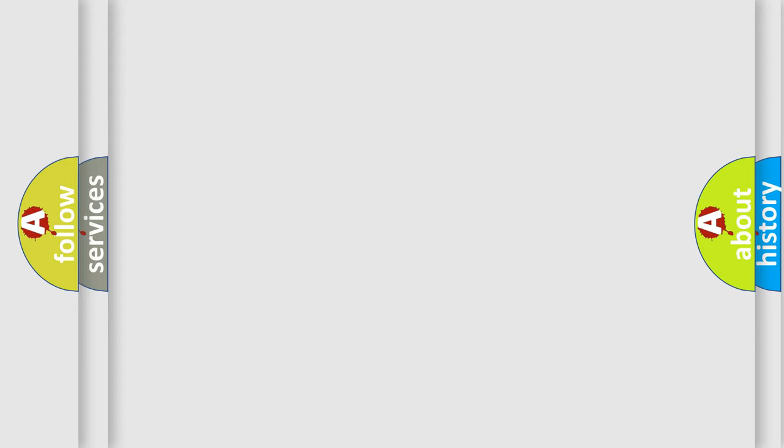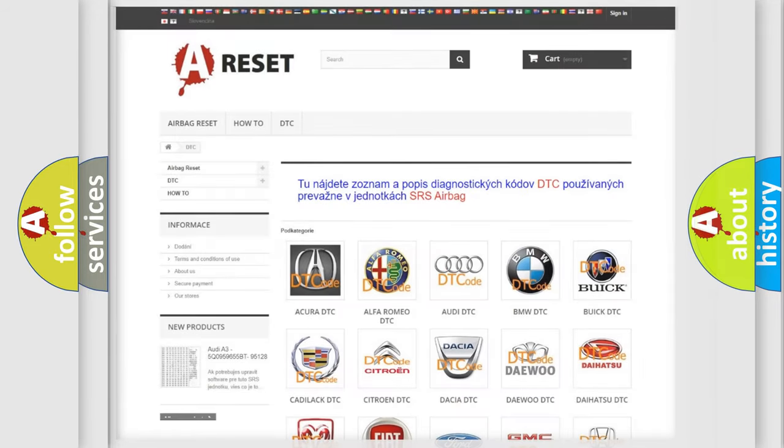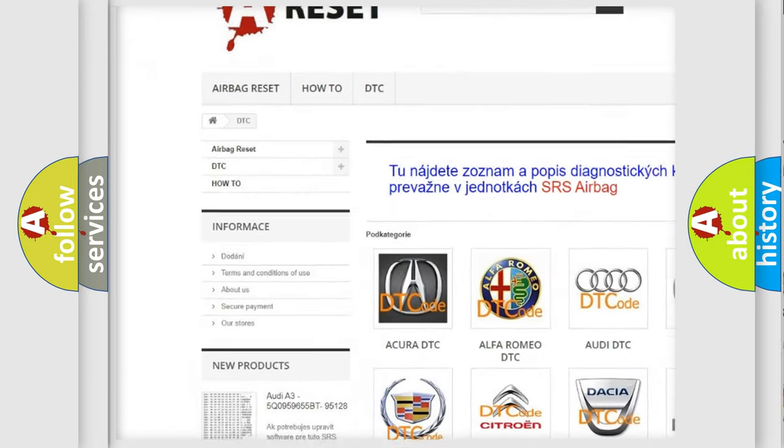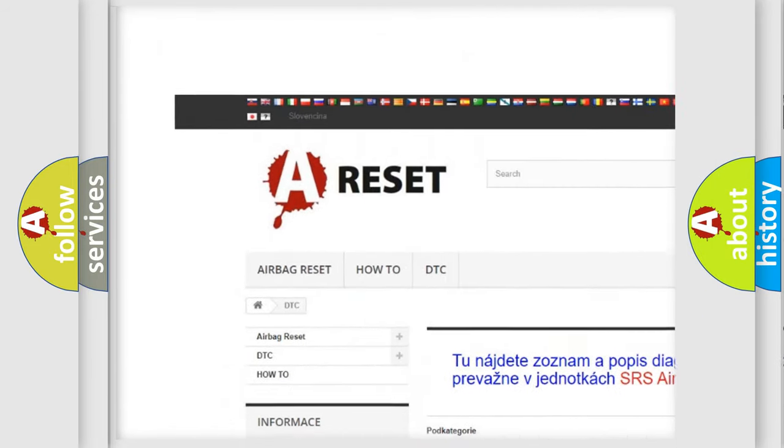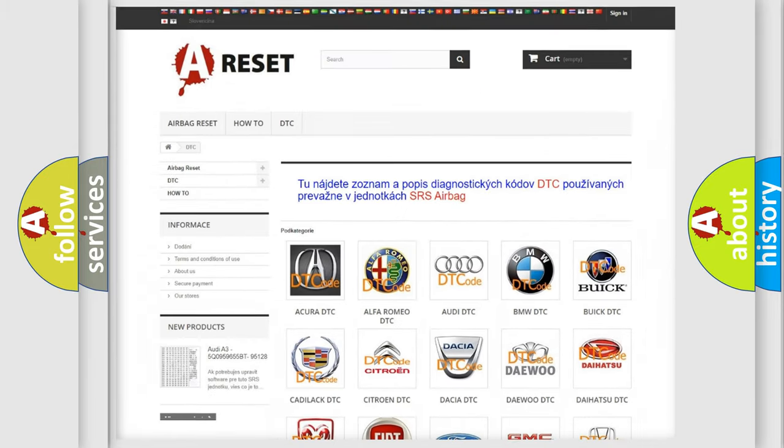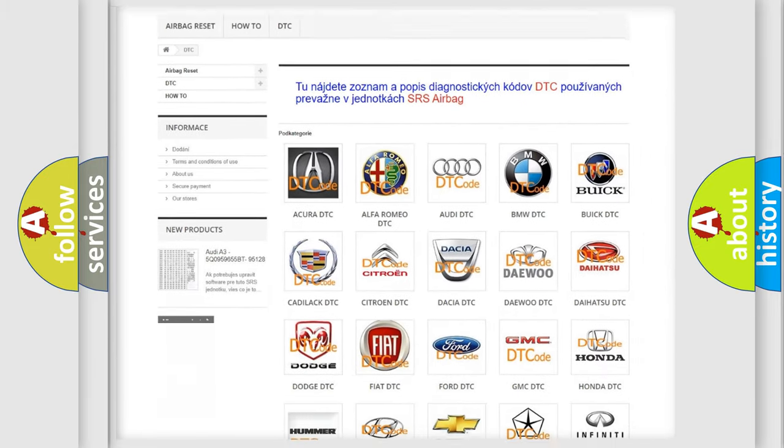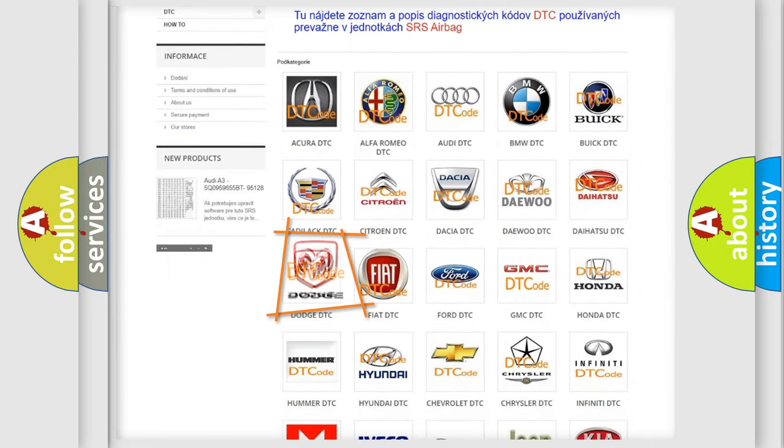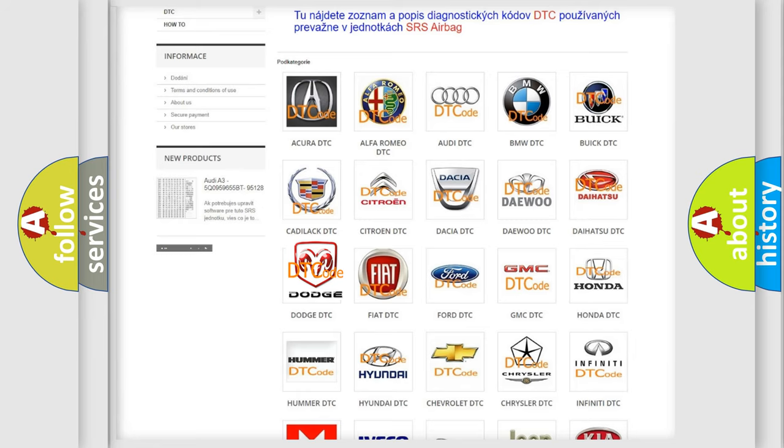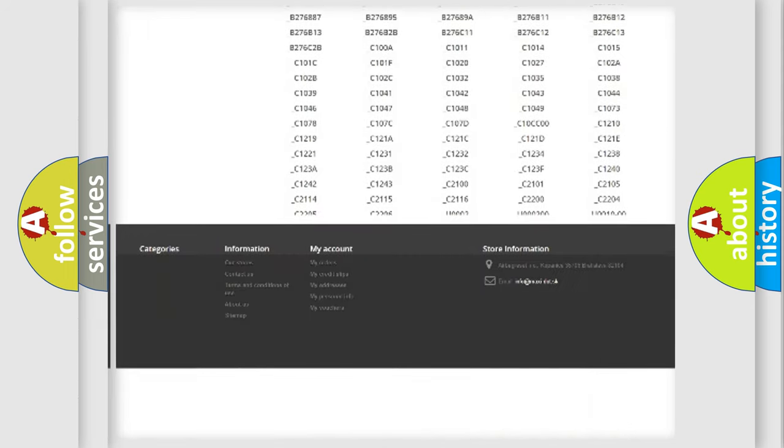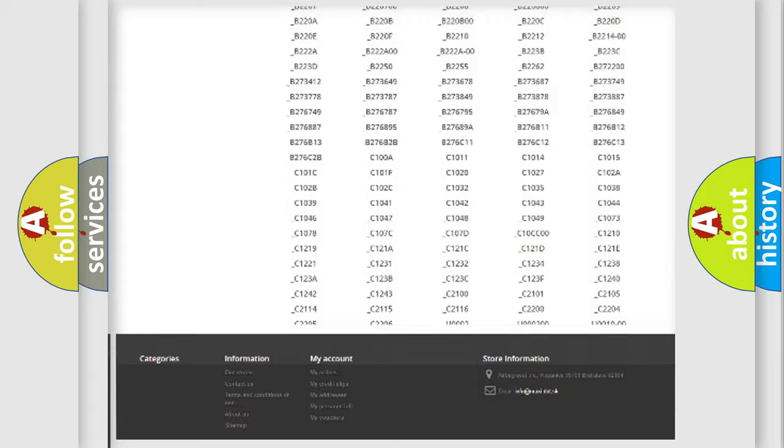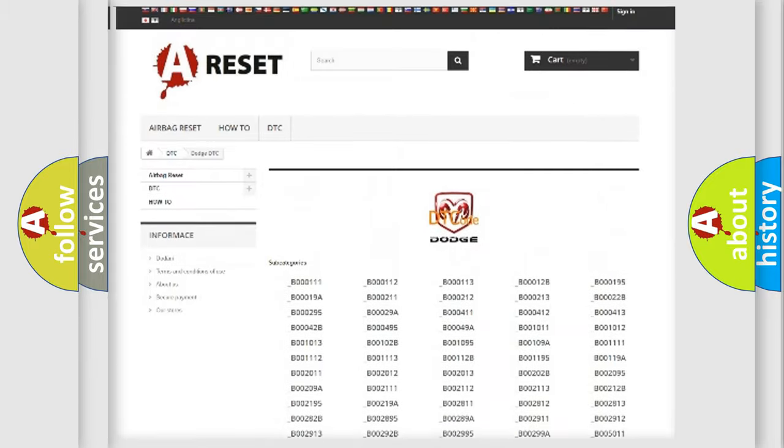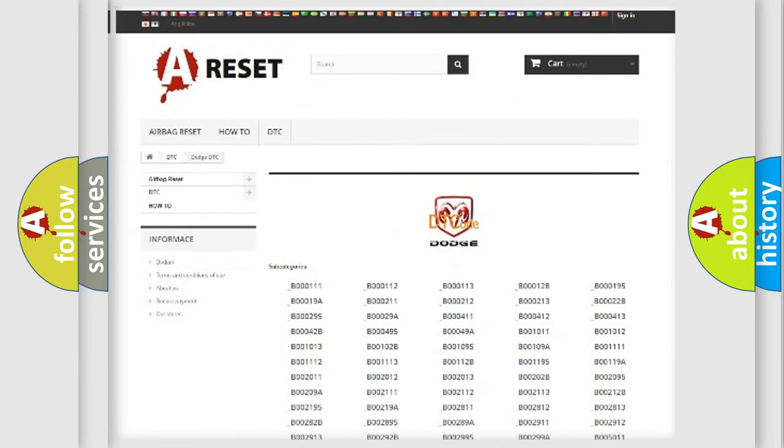Our website airbagreset.sk produces useful videos for you. You do not have to go through the OBD2 protocol anymore to know how to troubleshoot any car breakdown. You will find all the diagnostic codes that can be diagnosed in Dodge vehicles, and also many other useful things.